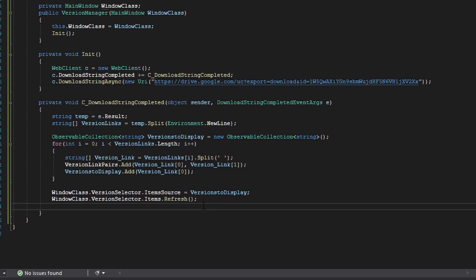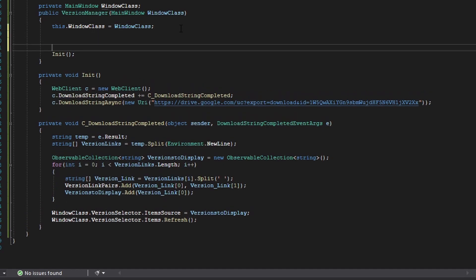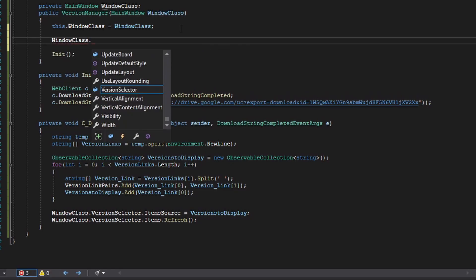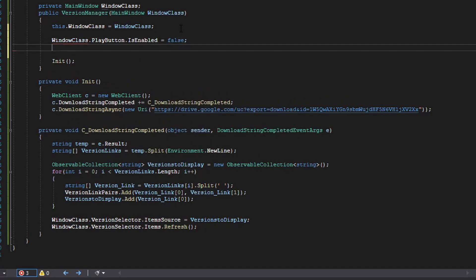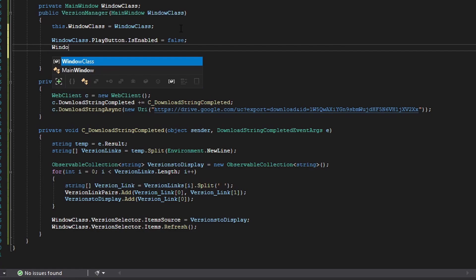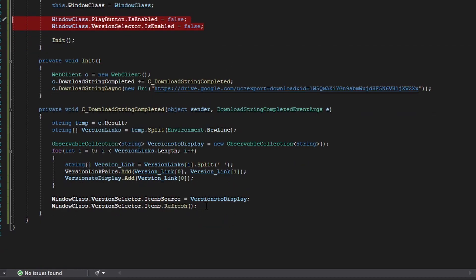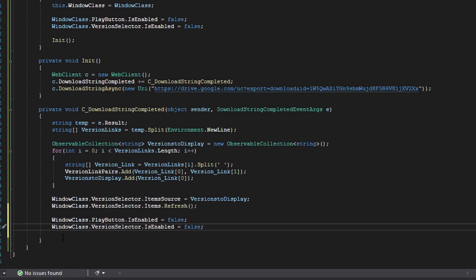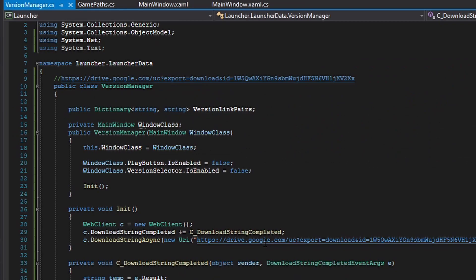We do not want the user to mess around with the controls during this process, so to make this more bug-free, in the constructor we set windowClass.playButton.IsEnabled to false and windowClass.versionSelector.IsEnabled to false. Once the entire operation is complete, we are going to re-enable them — set those back to true.